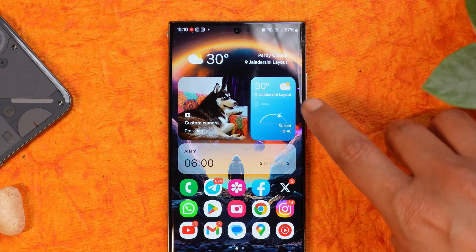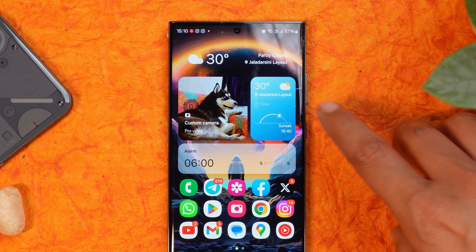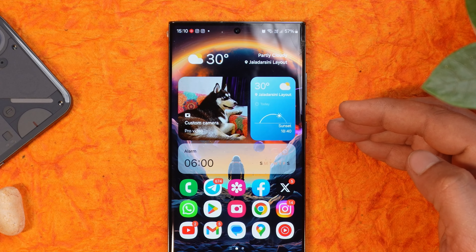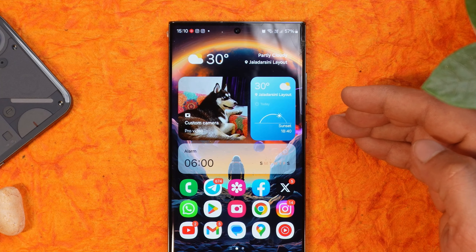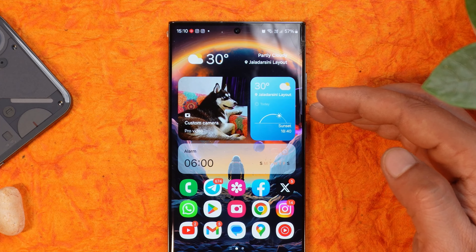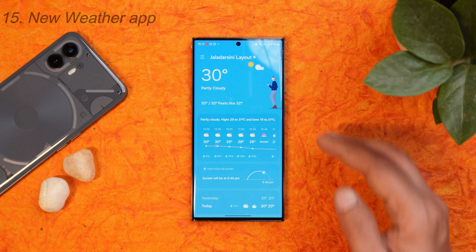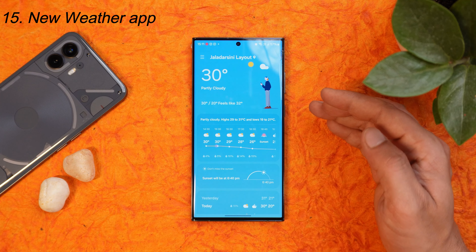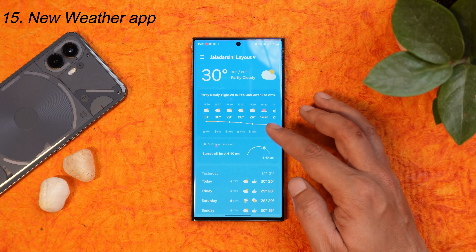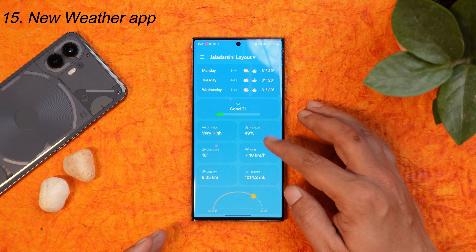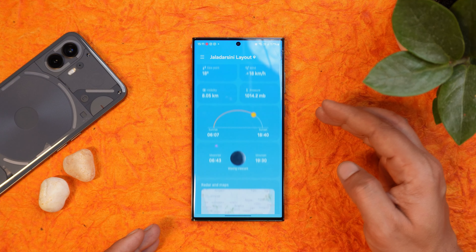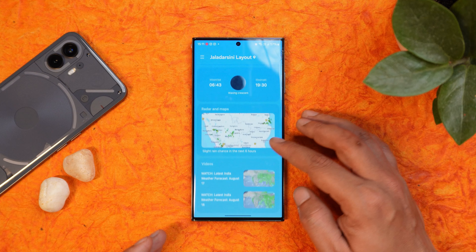This is how the weather widget looks on the home screen — it shows details like sunset time and upcoming rain. The weather application itself also got revamped with a few UI changes and provides more details compared to the previous version.